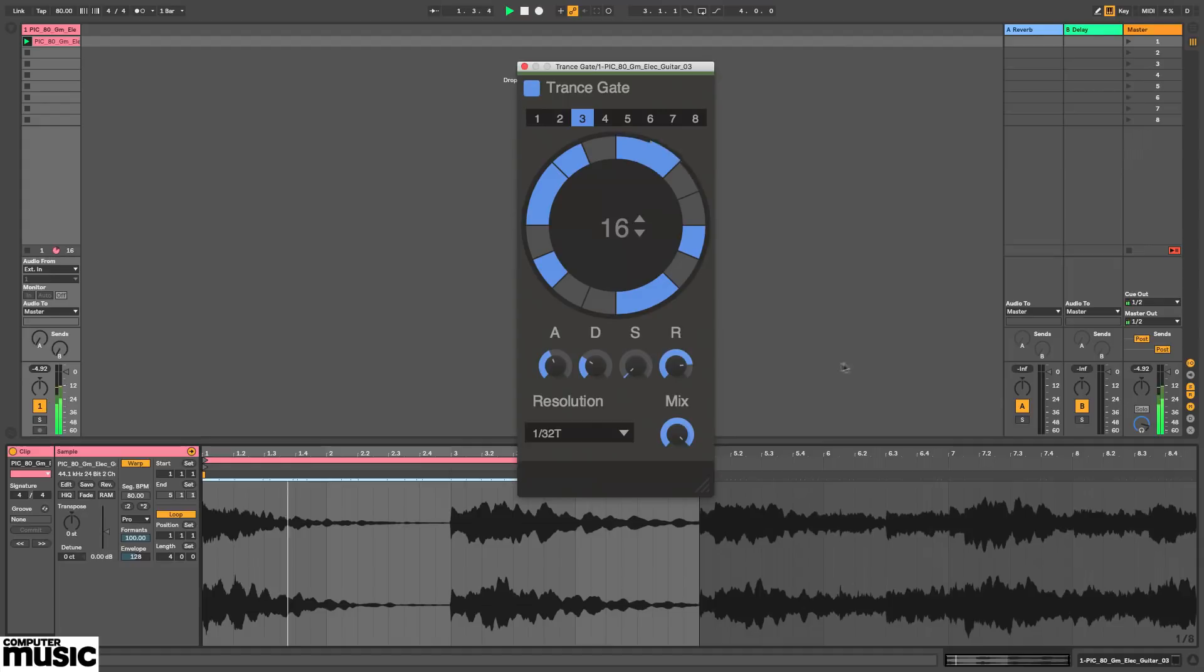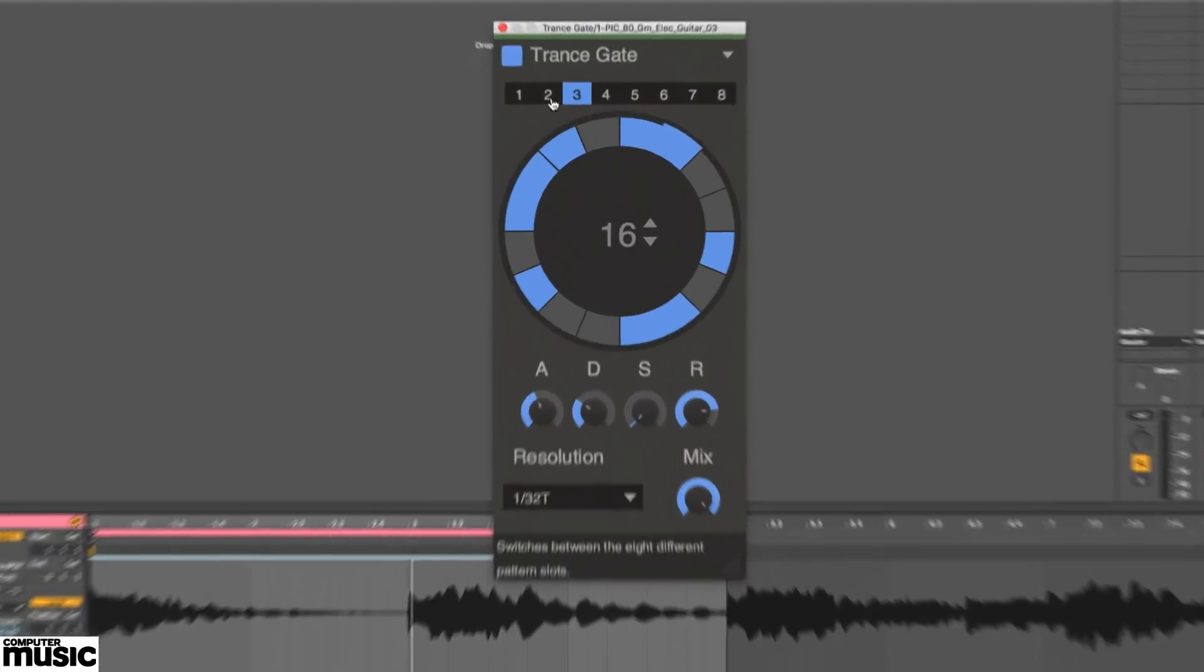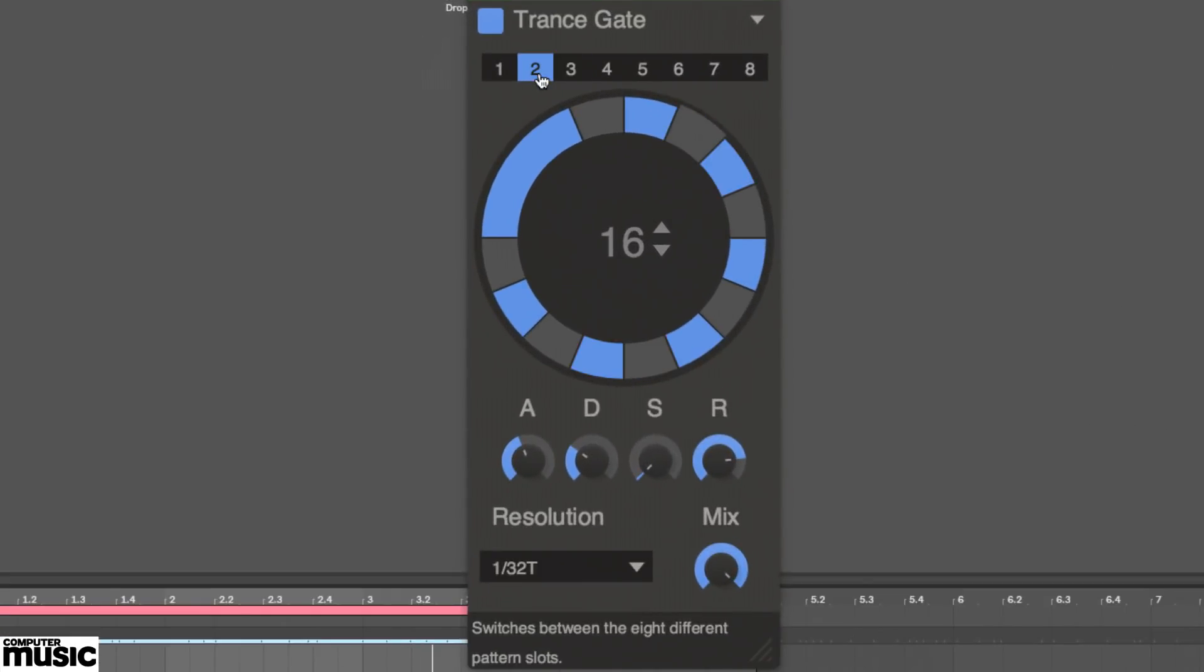Trance Gate is a rhythmically sequenced gate capable of storing eight patterns at once, for switching between using the buttons at the top.